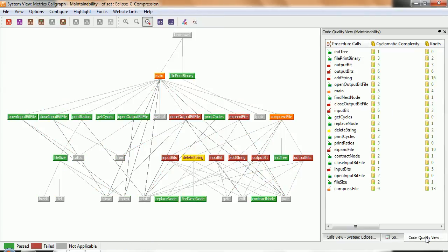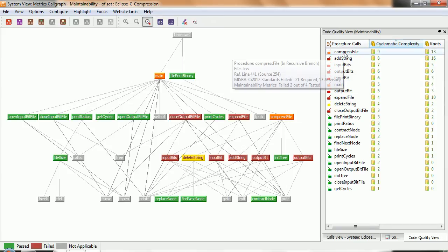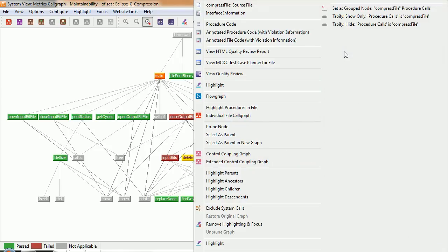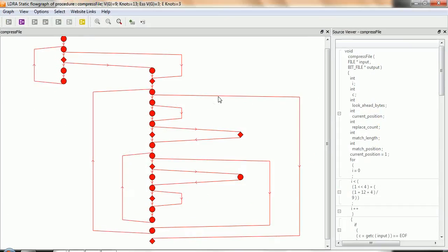And if we click over here, we can now see, for instance, we're able to measure the cyclomatic complexity. And I can sort here to find instantly the most complex function that is compressed file. Well, let's take a look at that using a flow graph, and we get a graphical representation of that function.